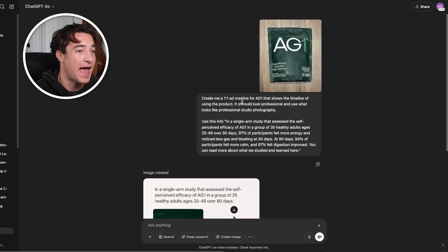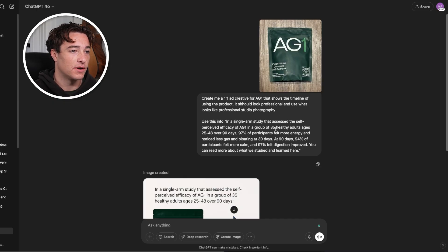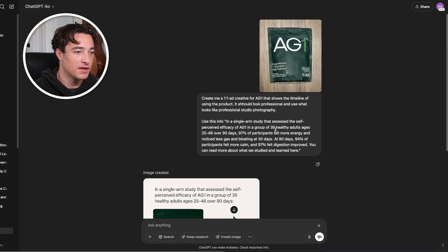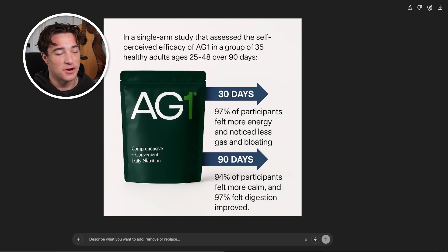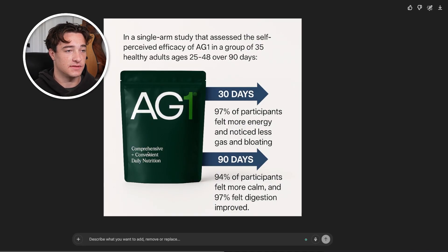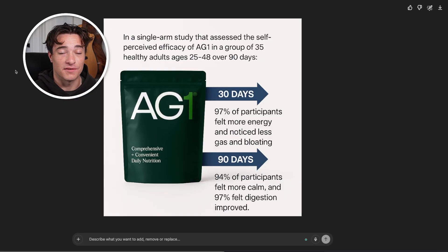For a from-scratch example, I said: create a one-by-one ad creative for AG1 that shows the timeline of using the product. It should look professional and use what looks like professional studio photography. Use this info — and I copy-pasted a timeline from their site. This is what it pumped out. It's not as good as the other one, but if you want to pump out a lot of ad creatives quickly, this is fine. You can see the 30 days, 90 days, and the text, just nice, clean, and easy. This could not be done in the past.